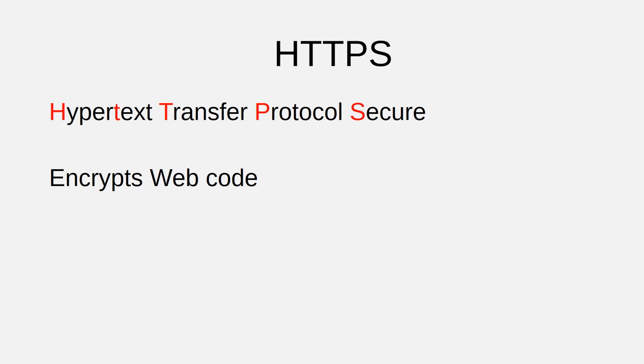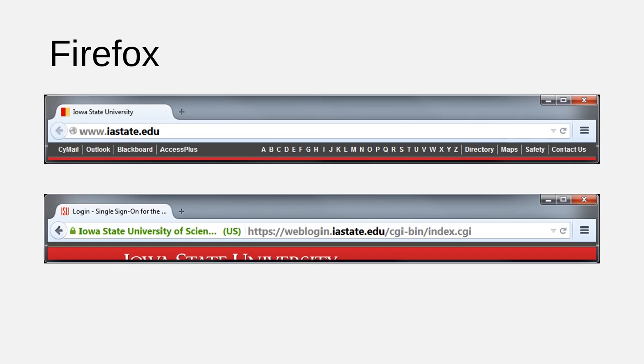Most web browsers display the address bar differently for a web page that uses HTTP than it does for a web page that uses HTTPS. Here's what the difference looks like in Firefox.